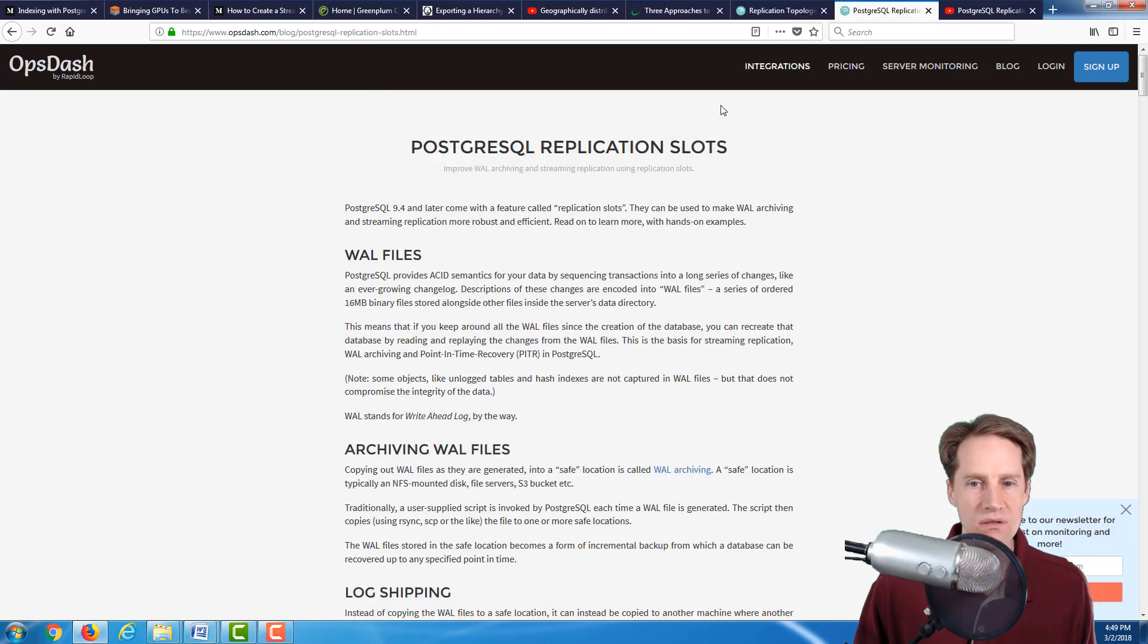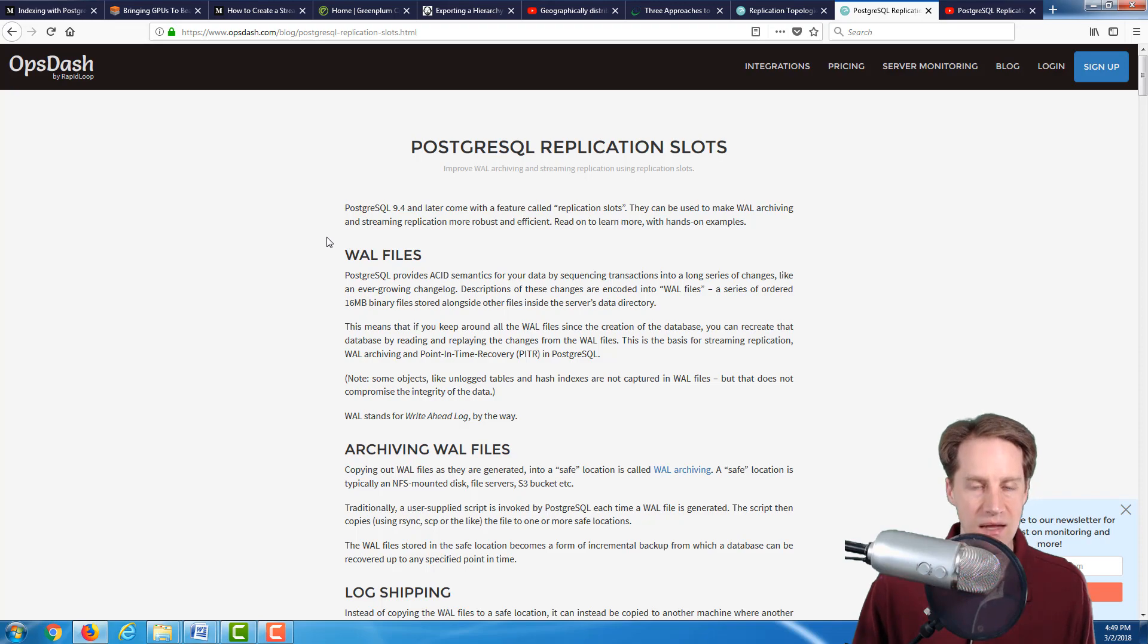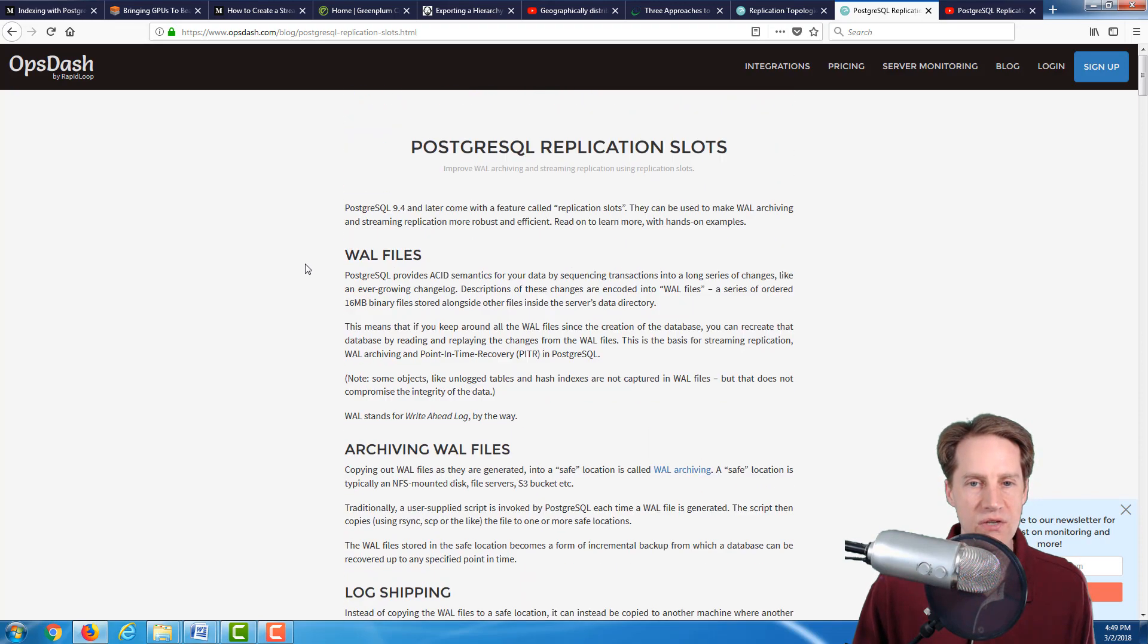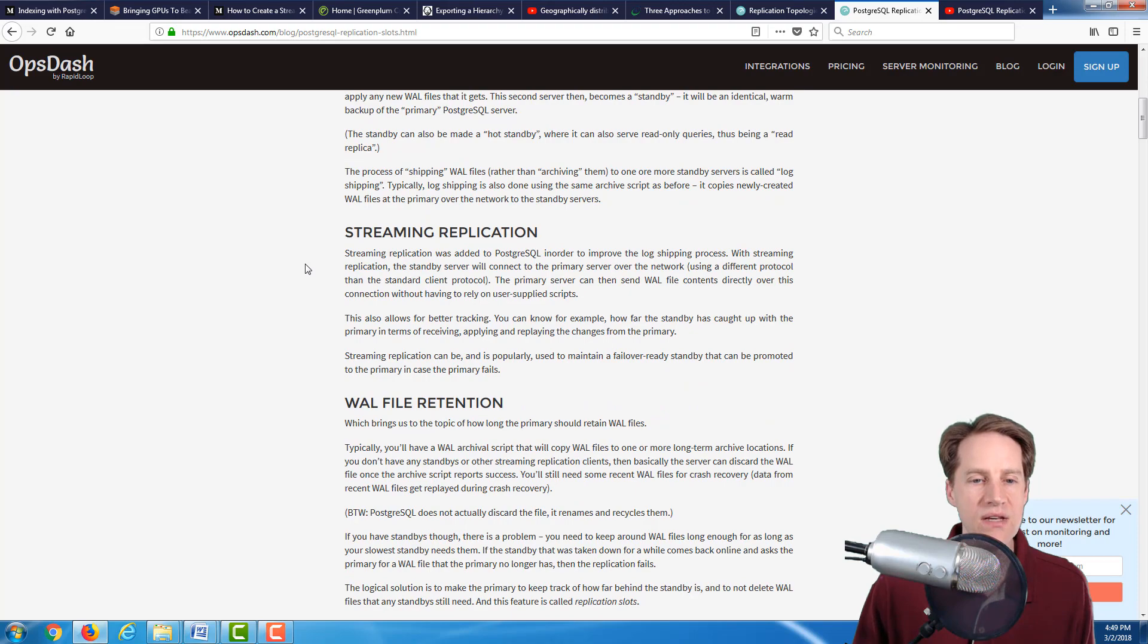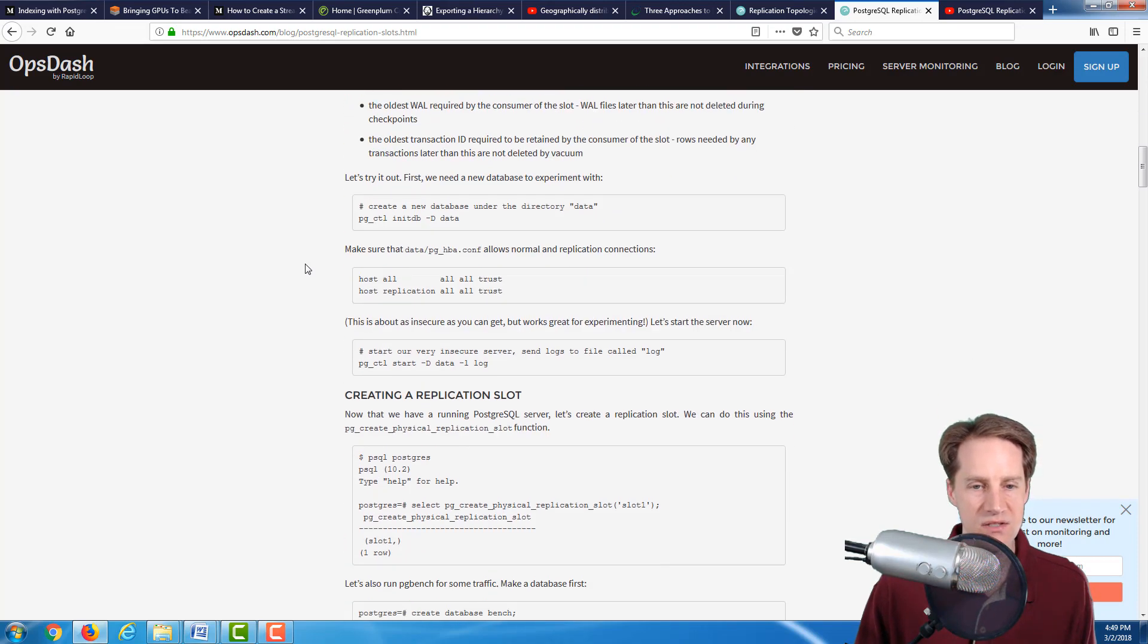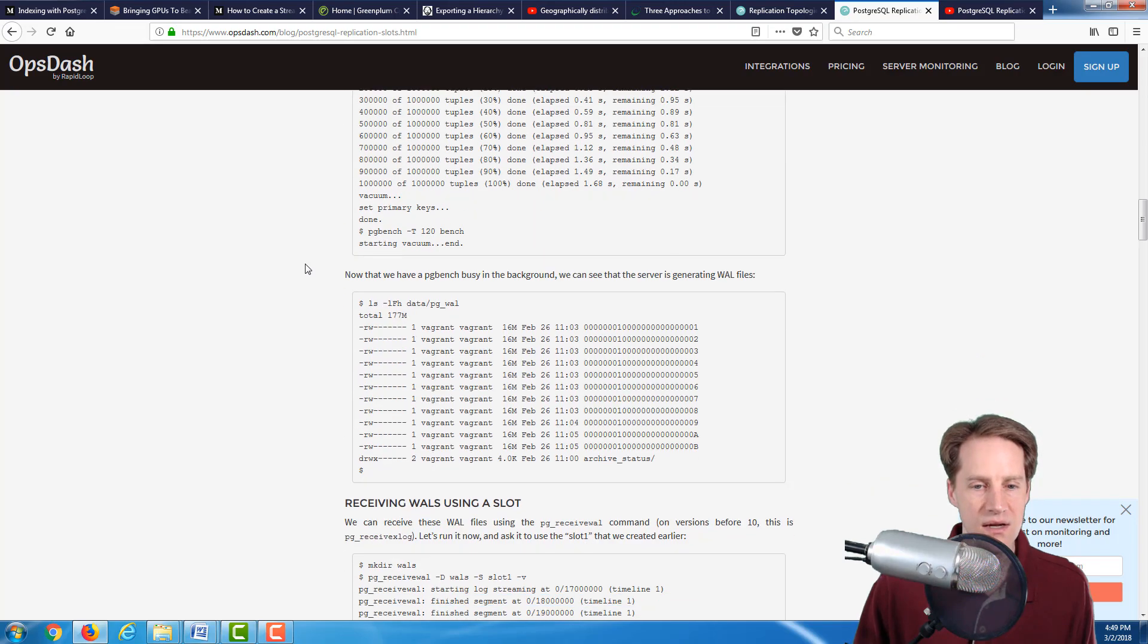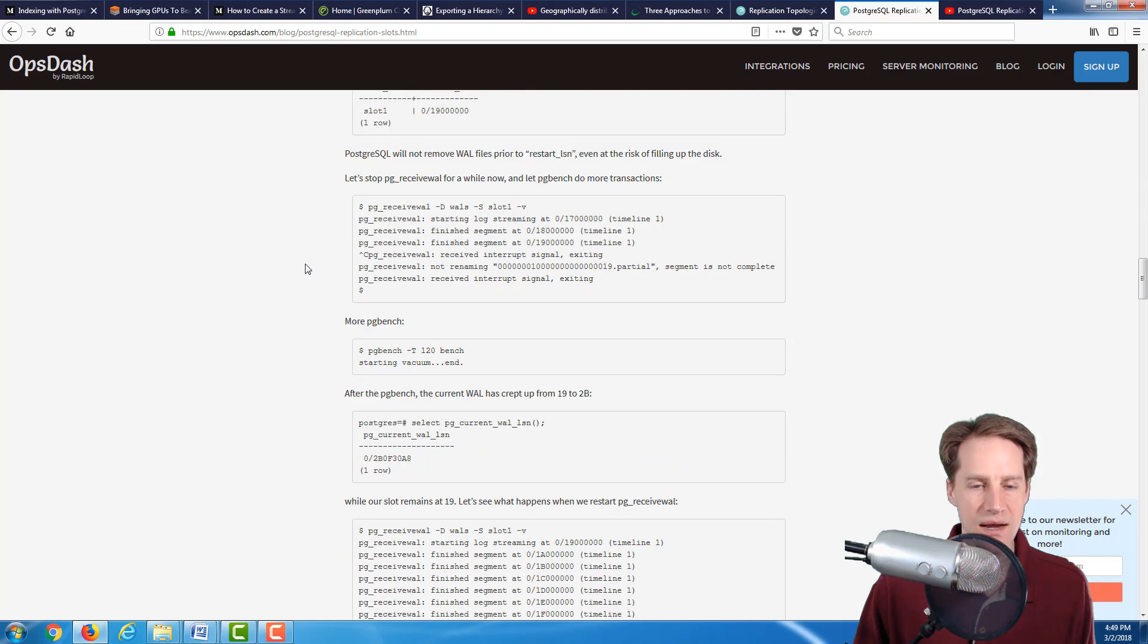Similarly, another post that was updated is PostgreSQL Replication Slots, again by OpsDash blog. Here they talk about using replication slots. Historically, you haven't needed to use replication slots to do replication, but this talks about setting them up and how to get them running for your replication setup.